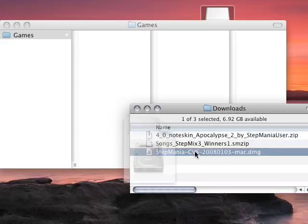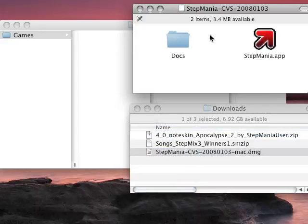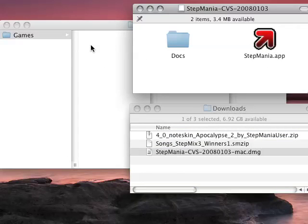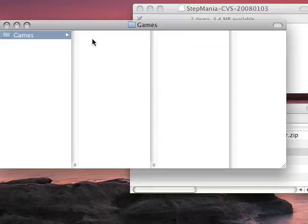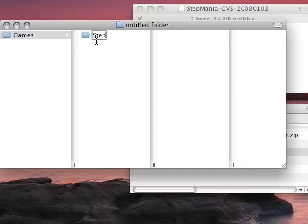So I'm going to double click and mount the disk image. It's going to give me a window here containing the files. I'm just going to create a folder here where I'm going to keep the game, I'm going to call it Stepmania.